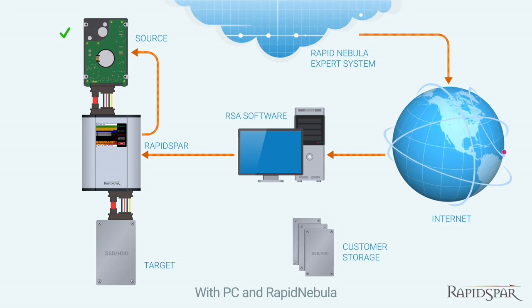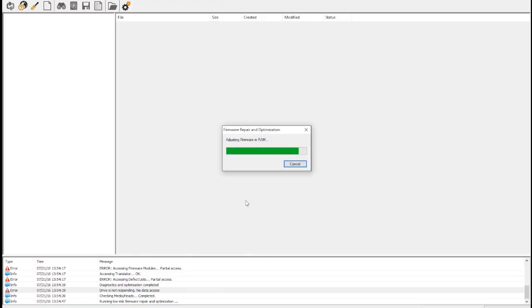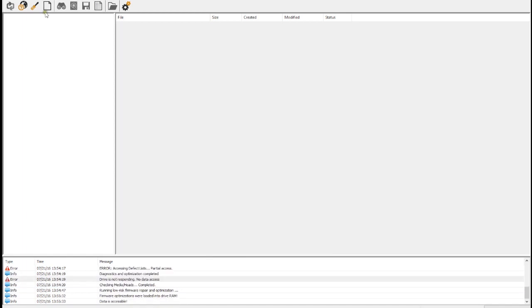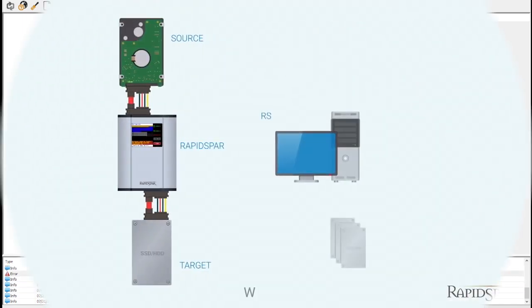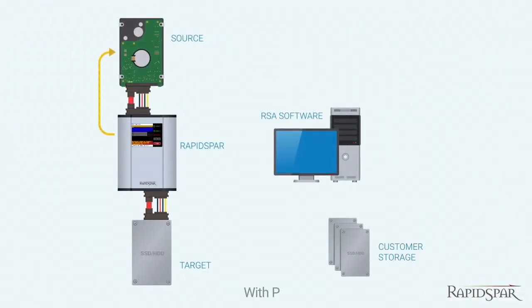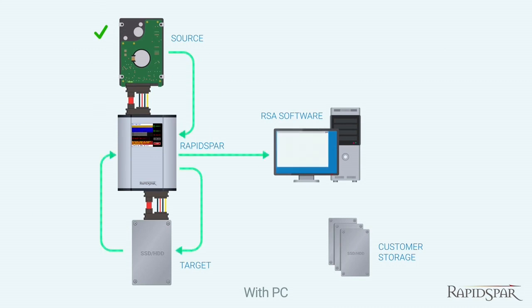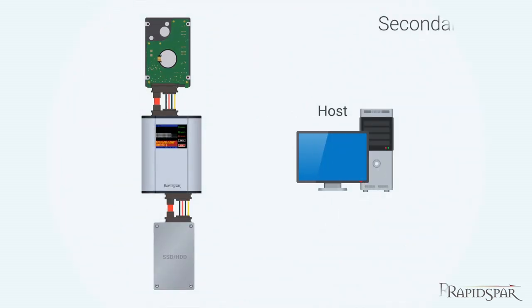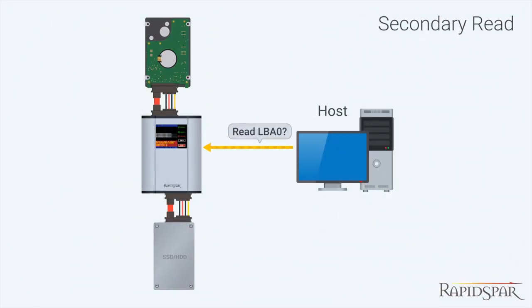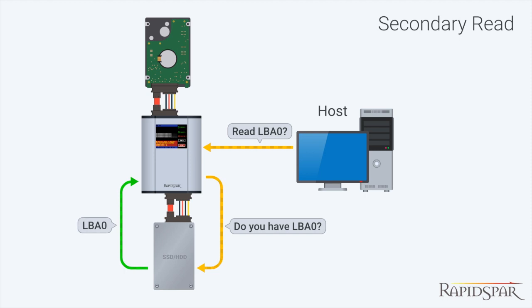Now that data is accessible, we are ready to start a new project and begin recovering the drive. All sectors read from the source drive are first saved to the healthy target drive and only then sent to the PC for analysis. All secondary requests for the same sectors are automatically served by the healthy target drive, ensuring that we read each sector from the damaged source drive only once.